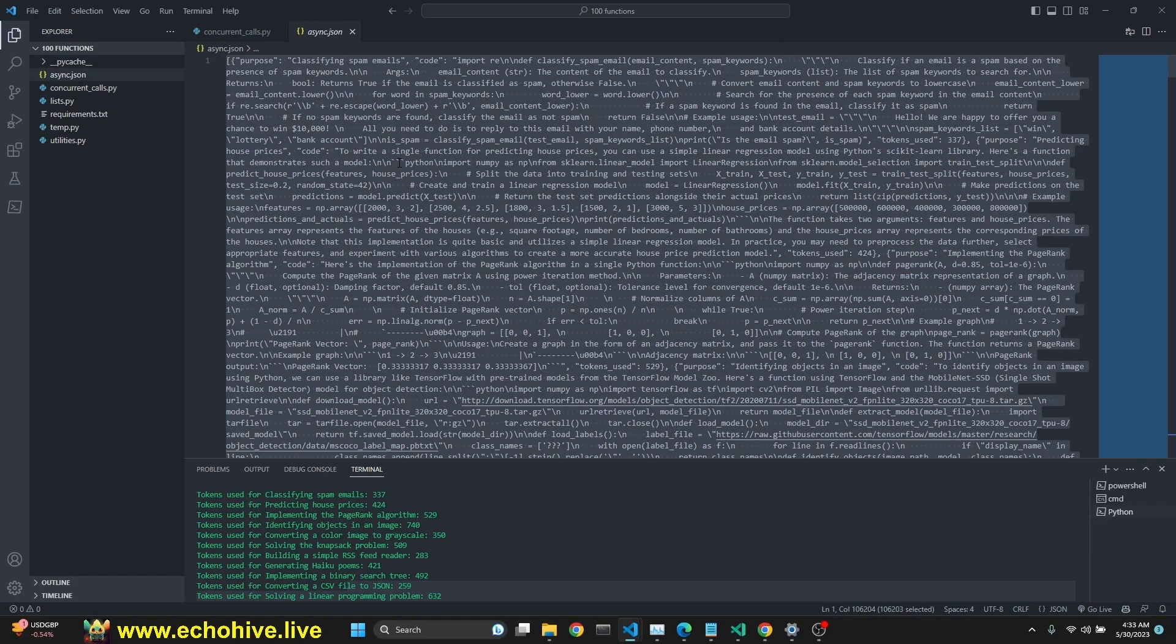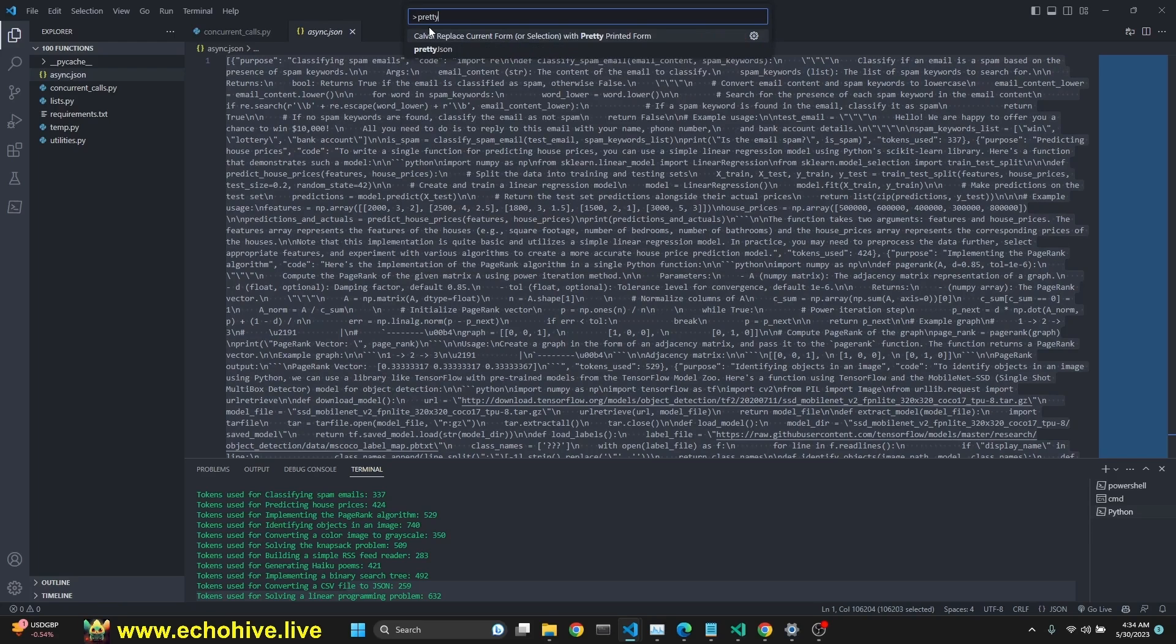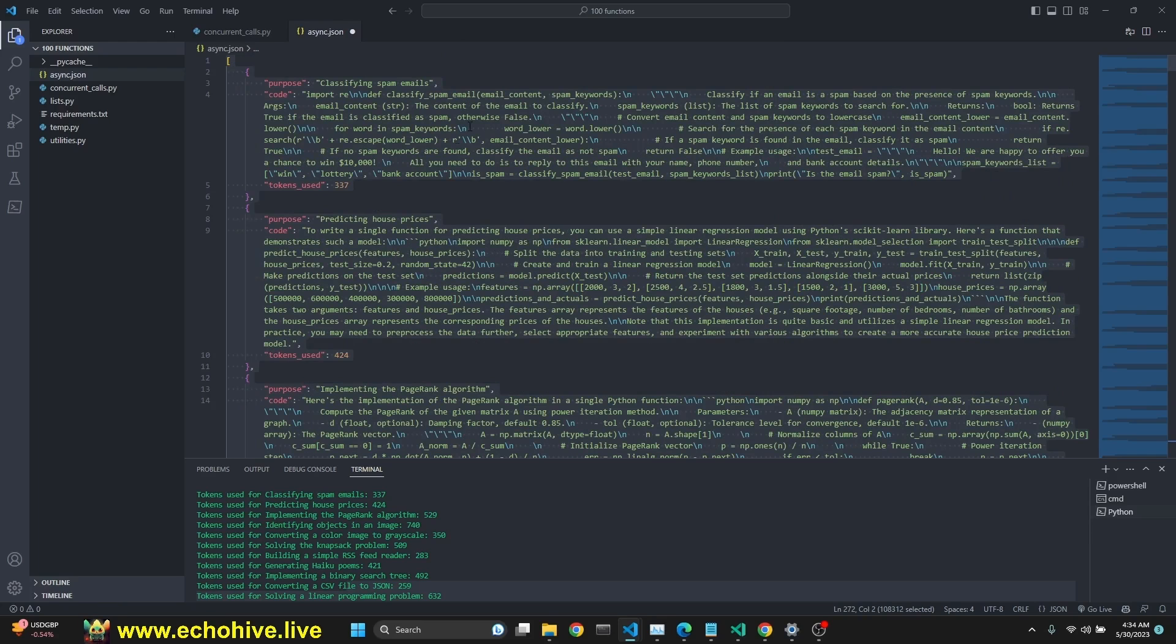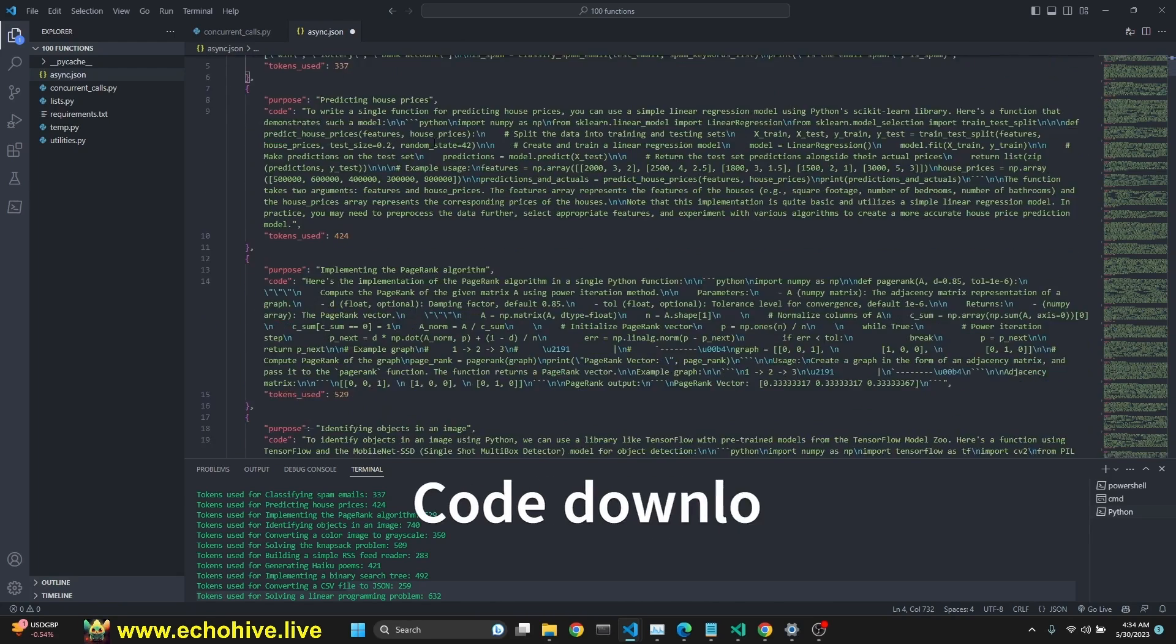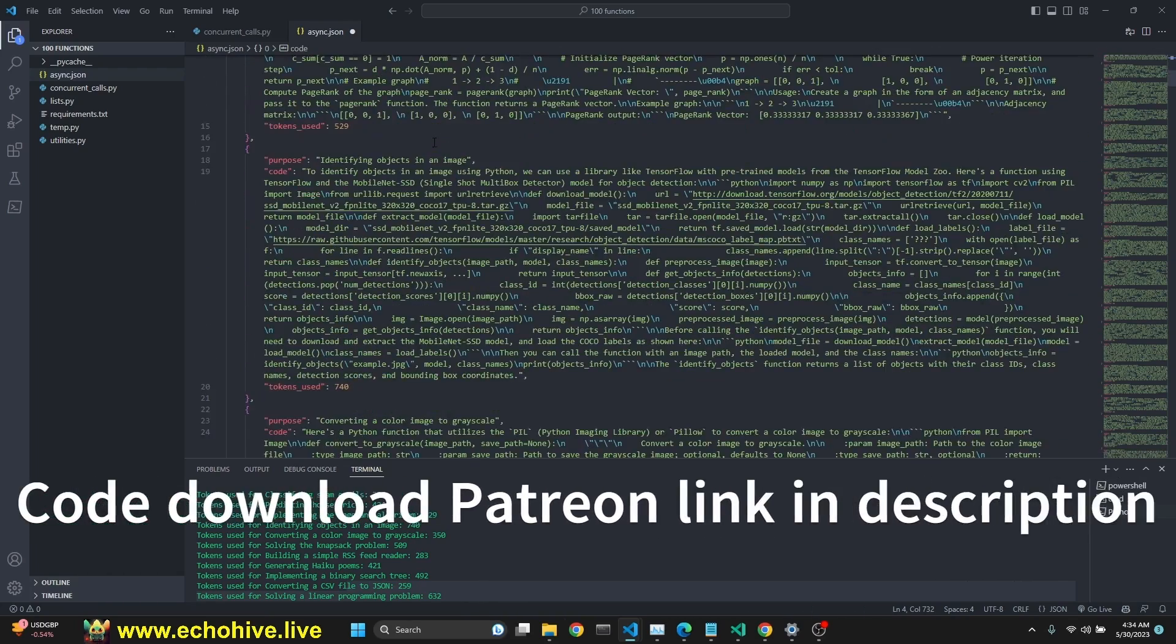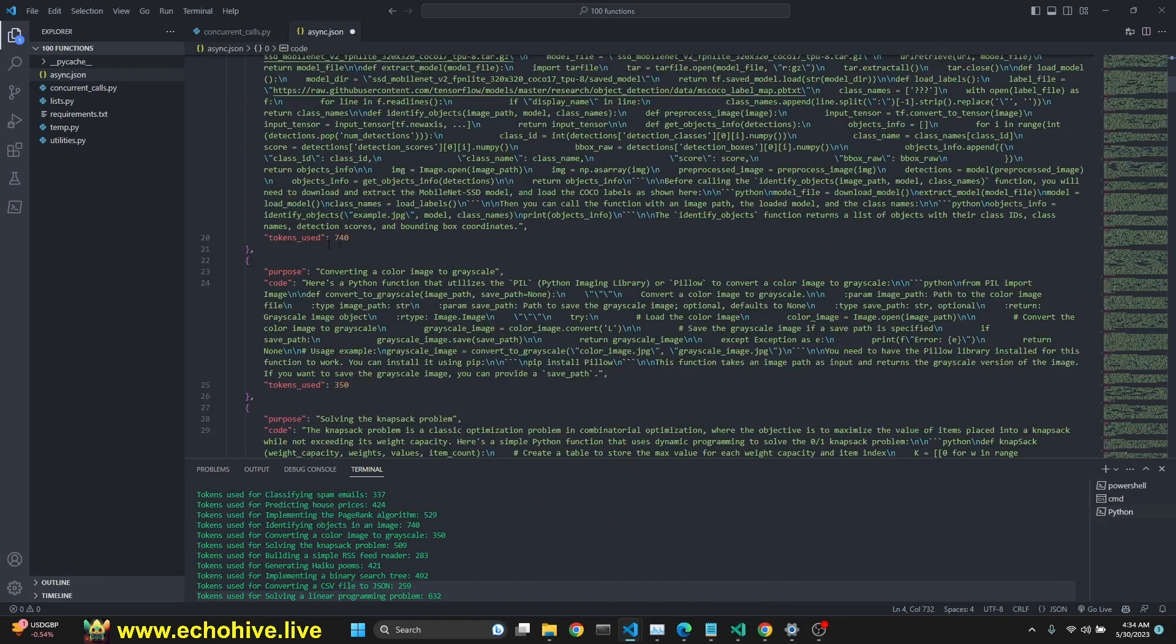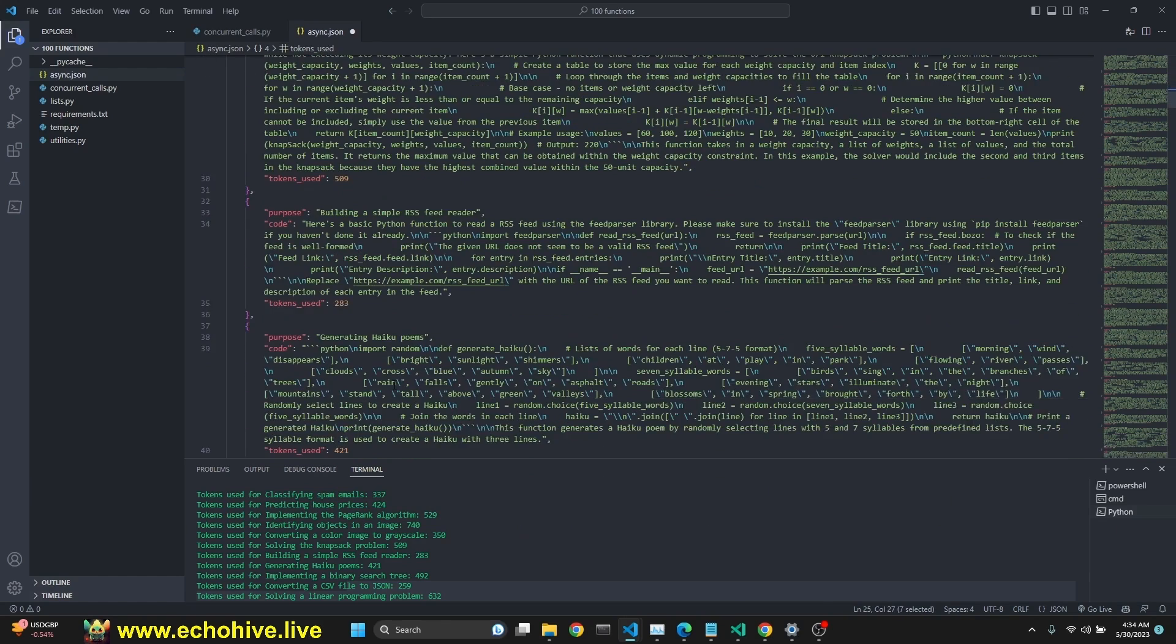And then type in Pretty, and then click on PrettyJSON, and it'll turn into a much prettier, readable format. We have saved the tokens used for each one of the functions as well.